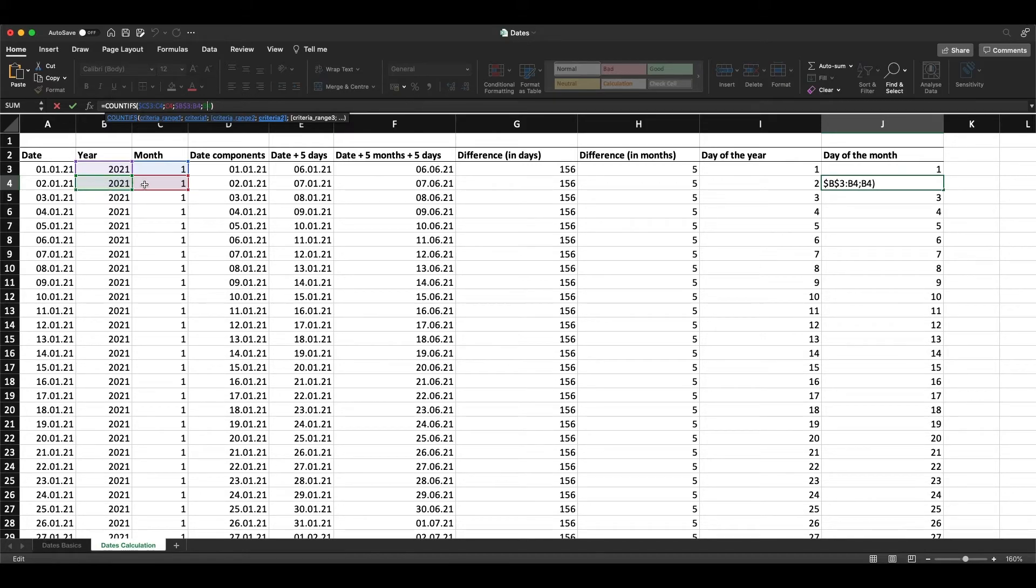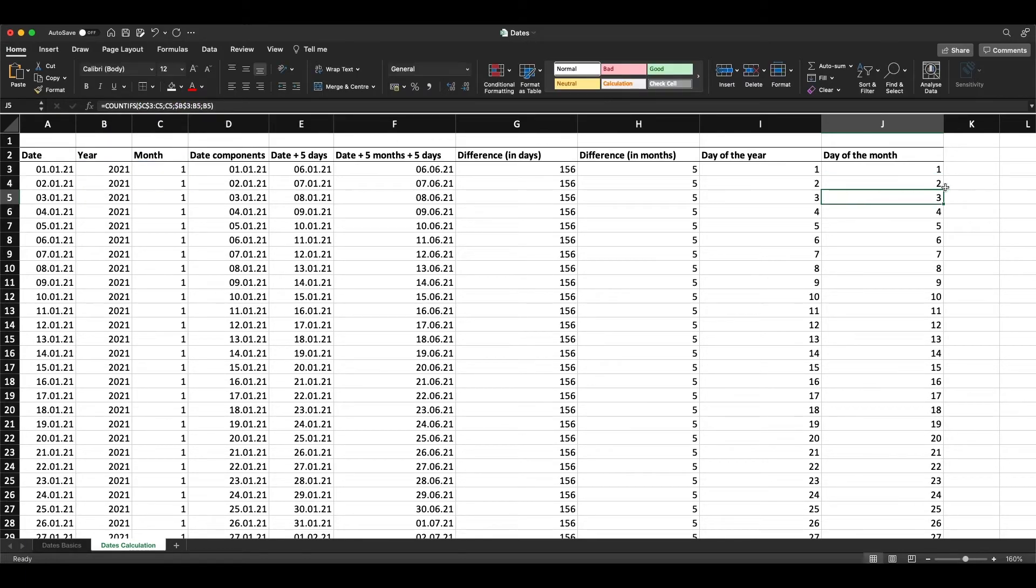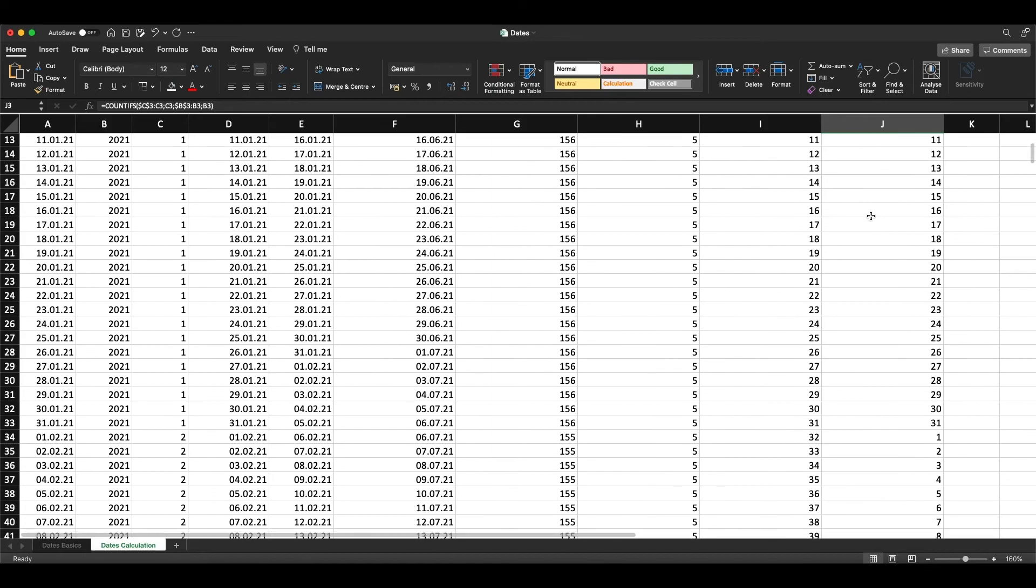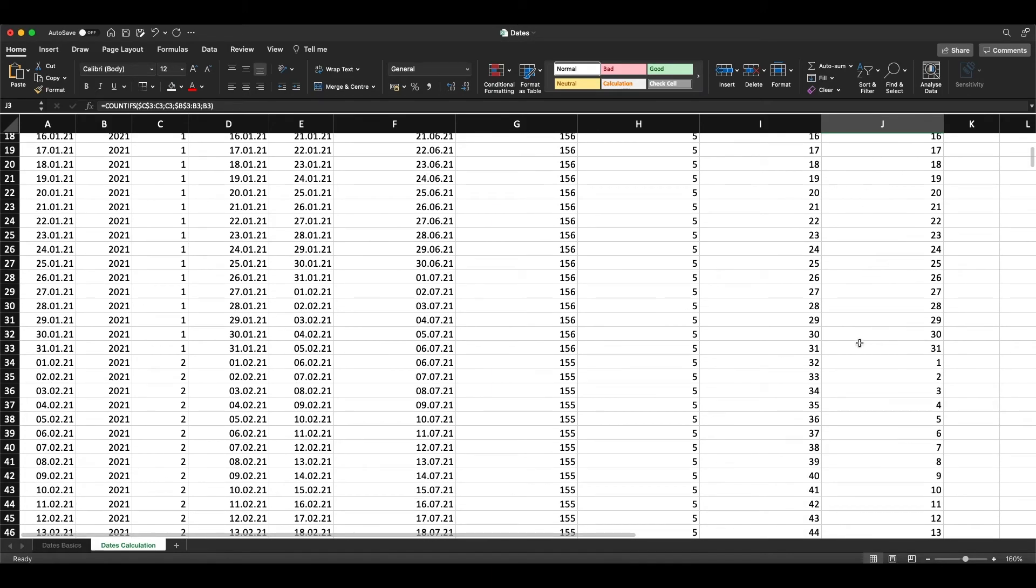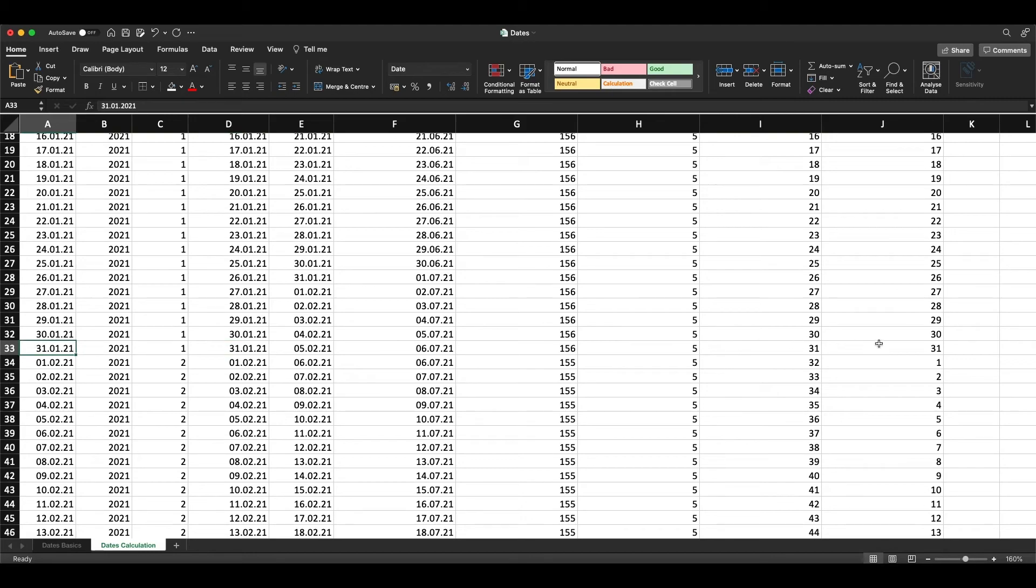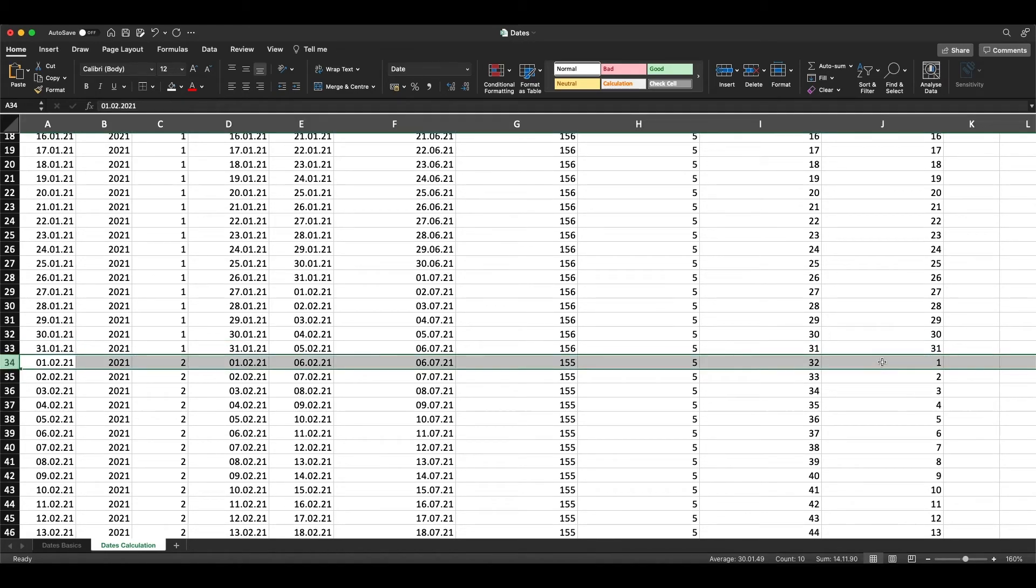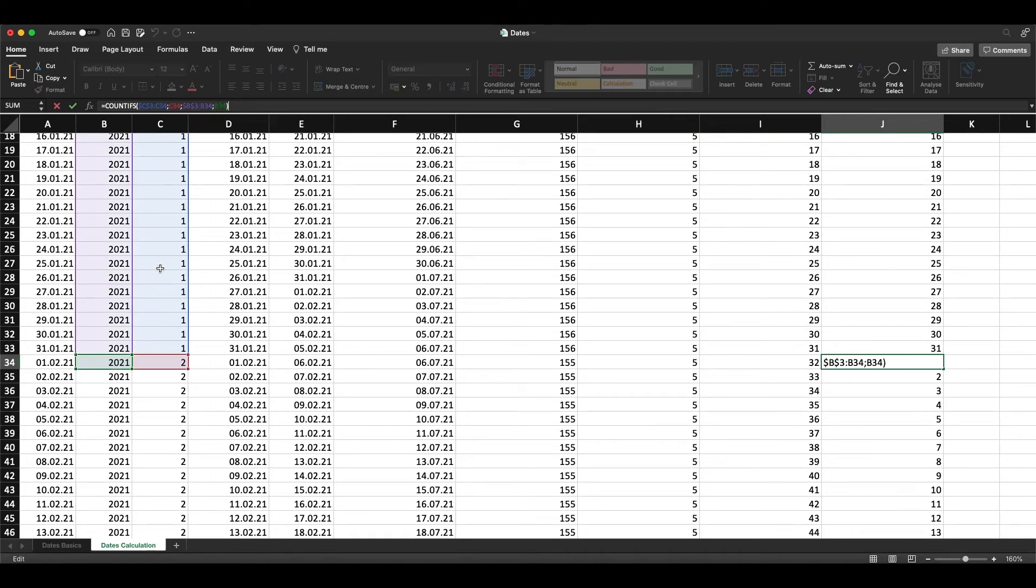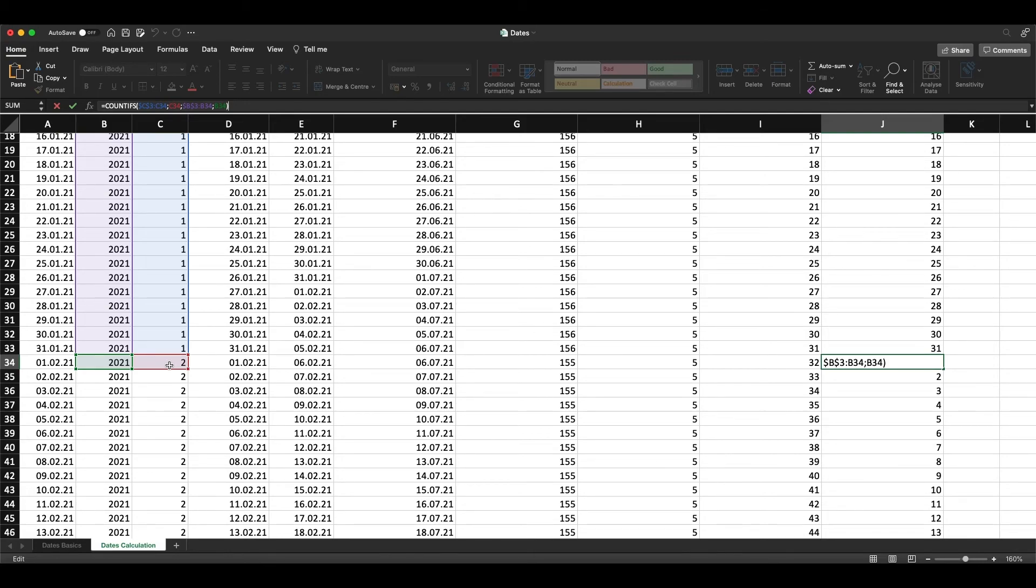Here you see we start from one and count up to 31, which is the end of January. Then we start counting again for February, which starts here. As soon as we get a two for the second month, we start counting from one again.